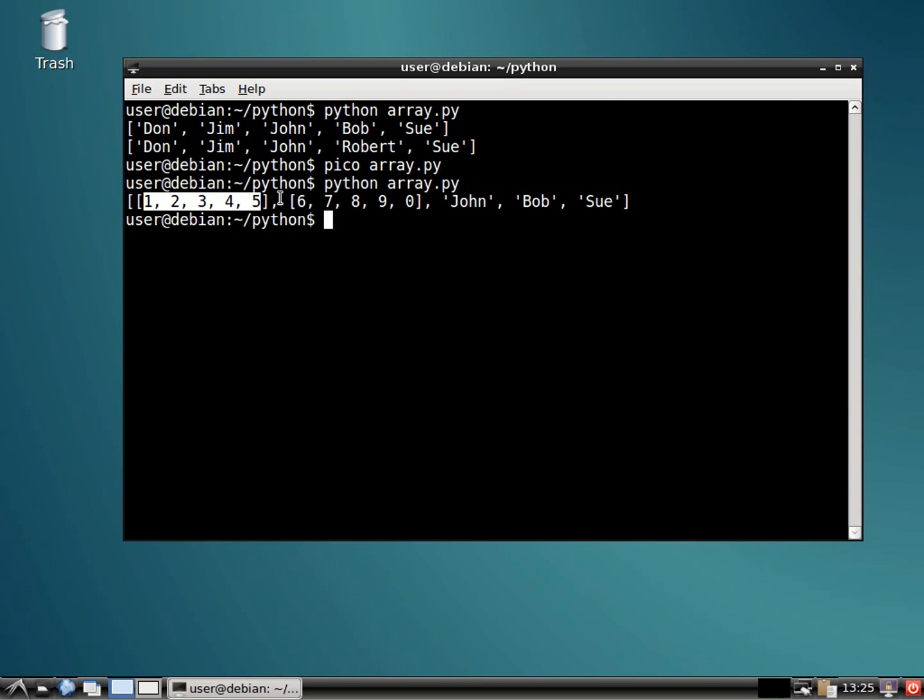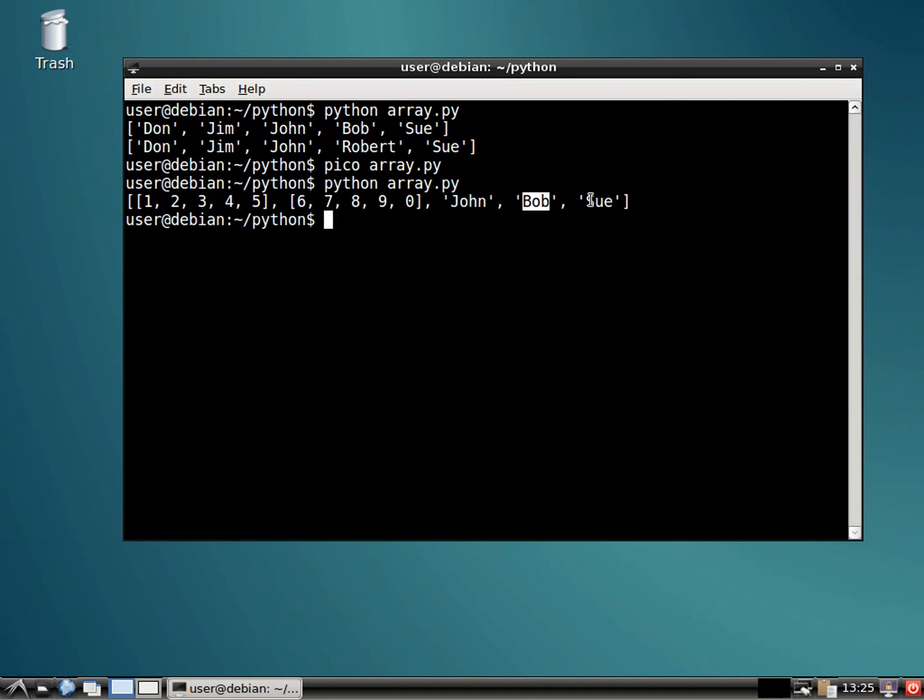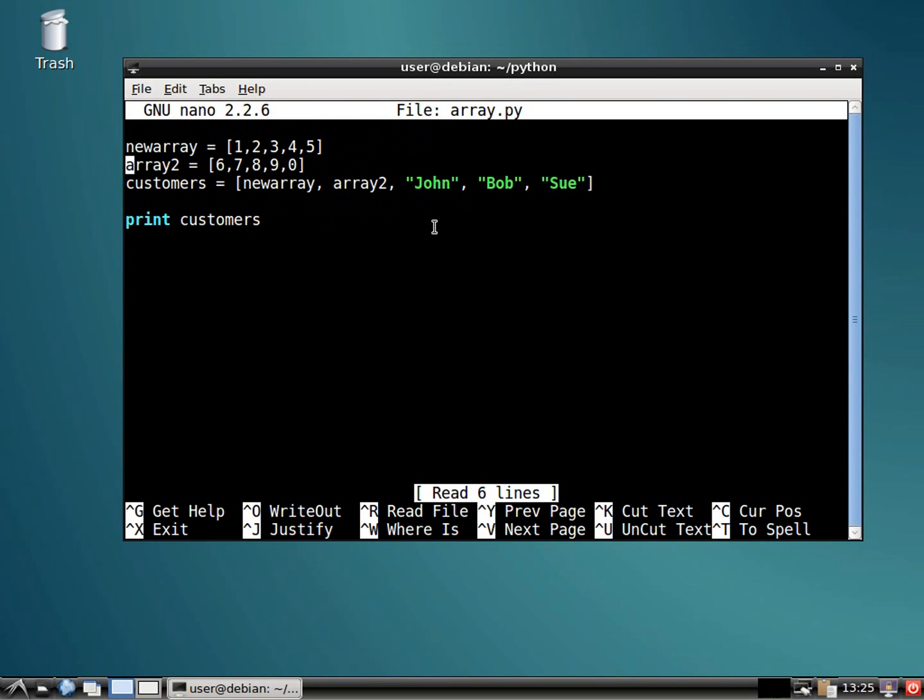All right. So we have an array in the first position, an array in the second position, and then three strings with names. It's crazy. So an array inside an array. It's kind of like a turducken without the deliciousness.